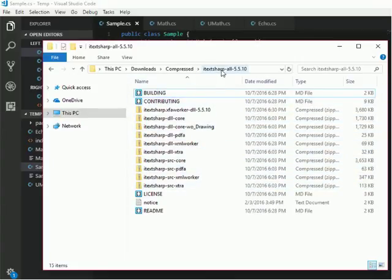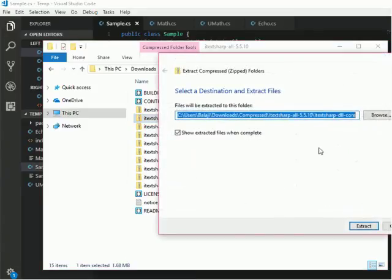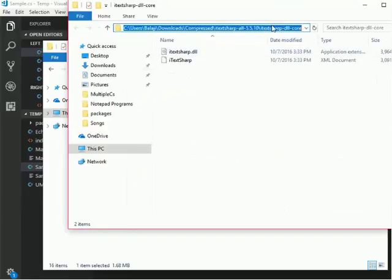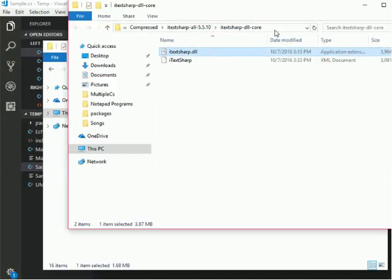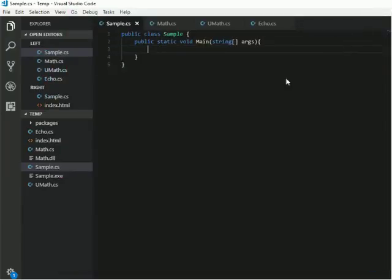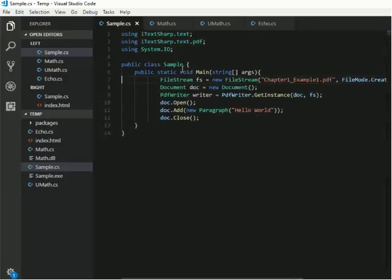Inside this iTextSharp file it contains a lot of files. I will go to iTextSharp DLL and extract this folder. I want to add a reference to this iTextSharp DLL, so I will copy this package. Then before we start our compilation process we need to write some code which uses iTextSharp.